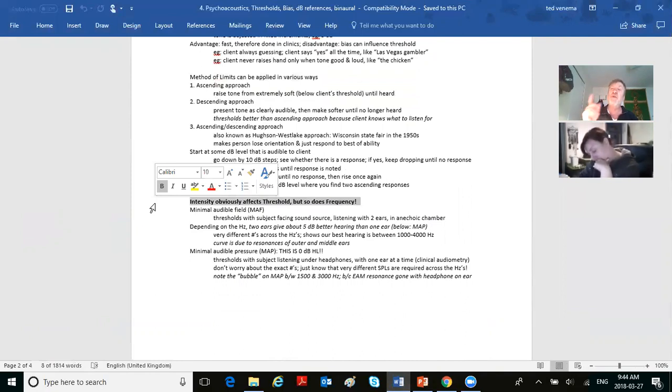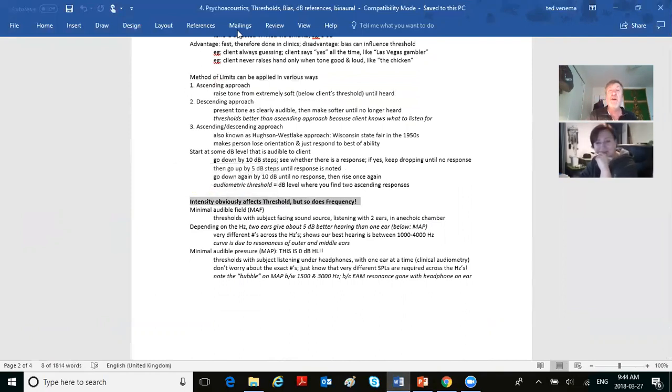In acoustics last semester, we defined 0 dB SPL as the softest level required for a normal-hearing human to just barely hear a 1000 Hz tone at one meter from a speaker with two ears — 0.0002 dynes per centimeter squared. That is 0 dB SPL.